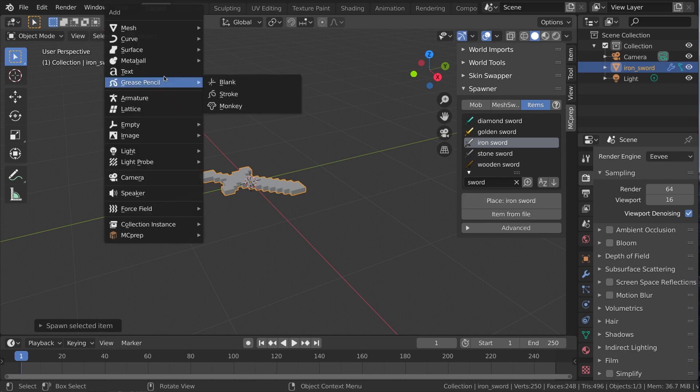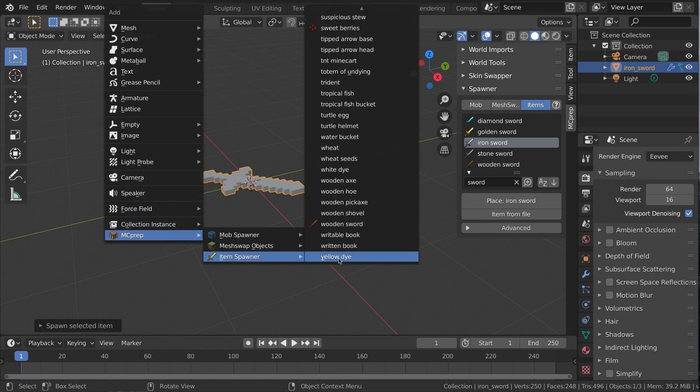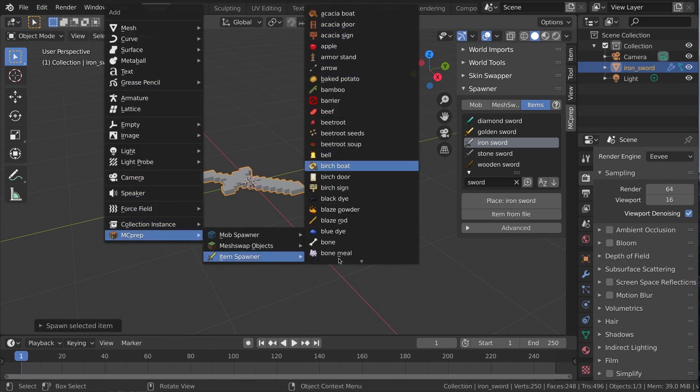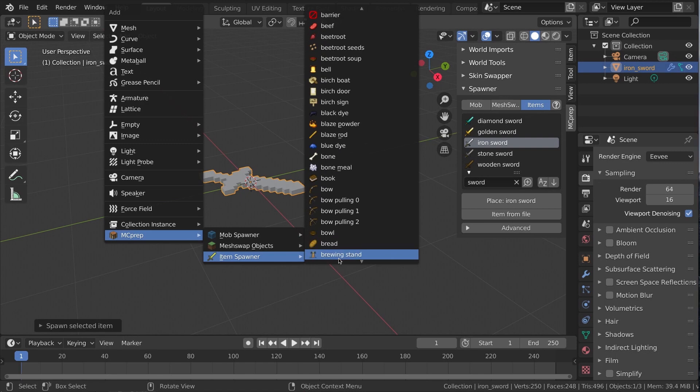You can also use Shift A, MC Prep, Item Spawner, and then scroll forever to find your item.